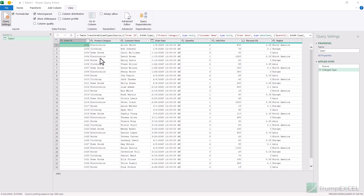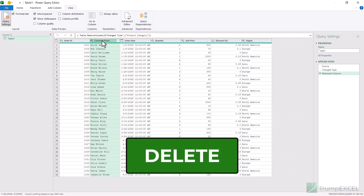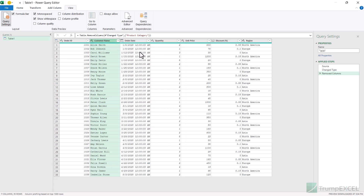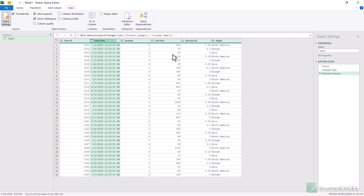If you want to delete one or more columns in the Power Query editor, you can simply select the column and then hit the Delete key, and it is going to remove it and add a step called Removed Columns. You can also right-click on the column and then click on Remove, or you can use the Delete key. You can also delete steps by using the Delete key — select a step and press Delete to remove it. So to delete steps, queries, or columns, you can simply use the Delete key. To delete multiple columns, select multiple columns by holding the Ctrl or Shift key and then delete them in one go.